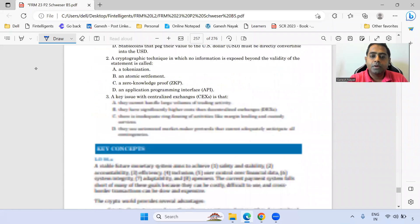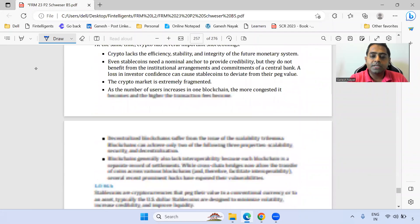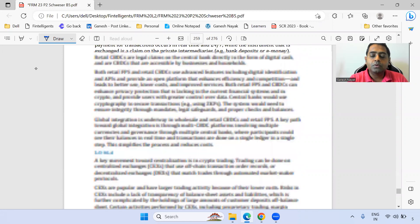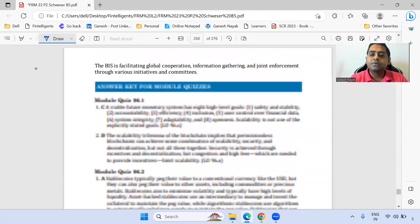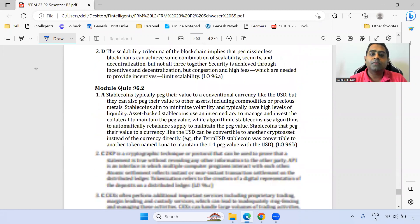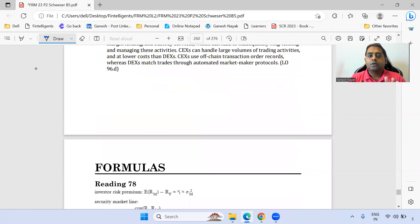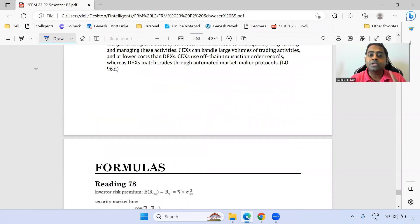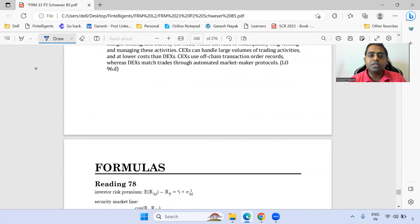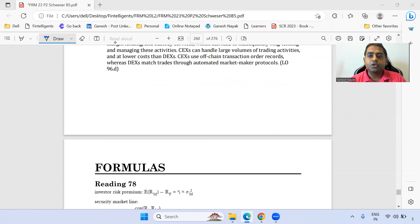We are almost done with this chapter. So friends, this was the overall summary of the current issues book with respect to what important concepts can get tested. When you are revising, make sure you focus on these paragraphs properly for the exam. Thank you very much for watching this session.